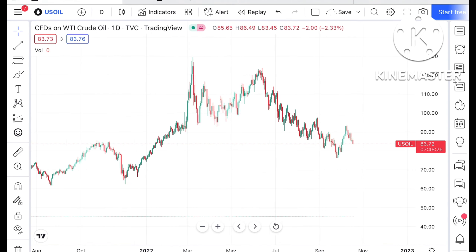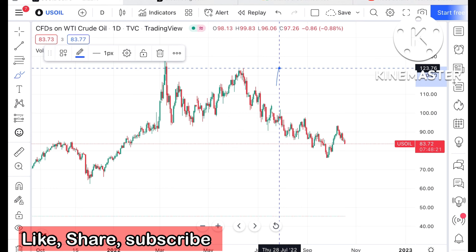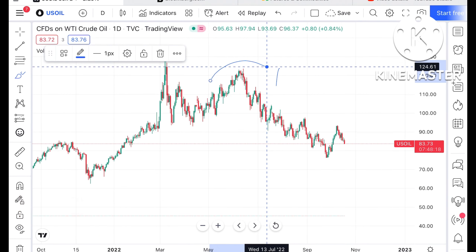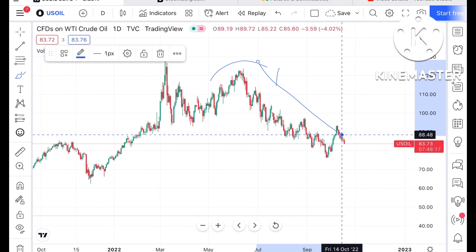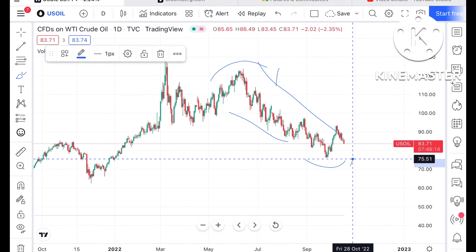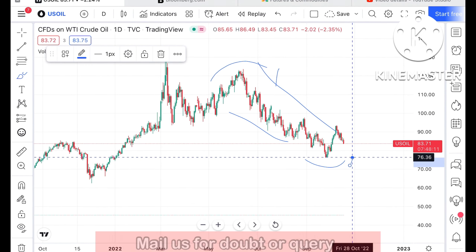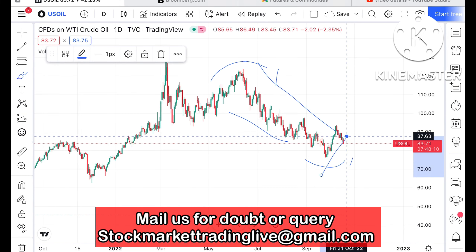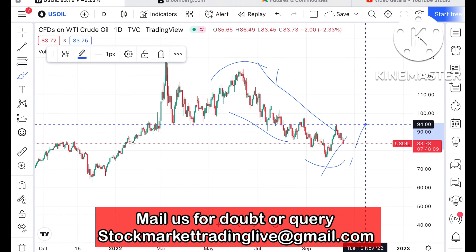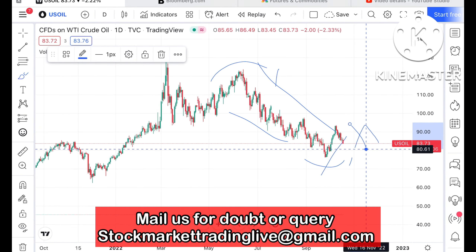If you look at the chart, after making a high of around $123.76, crude has been continuously in a downtrend. After that, it took strong support at around $76.36, made a high of $93.79, and from there it is continuously moving down.